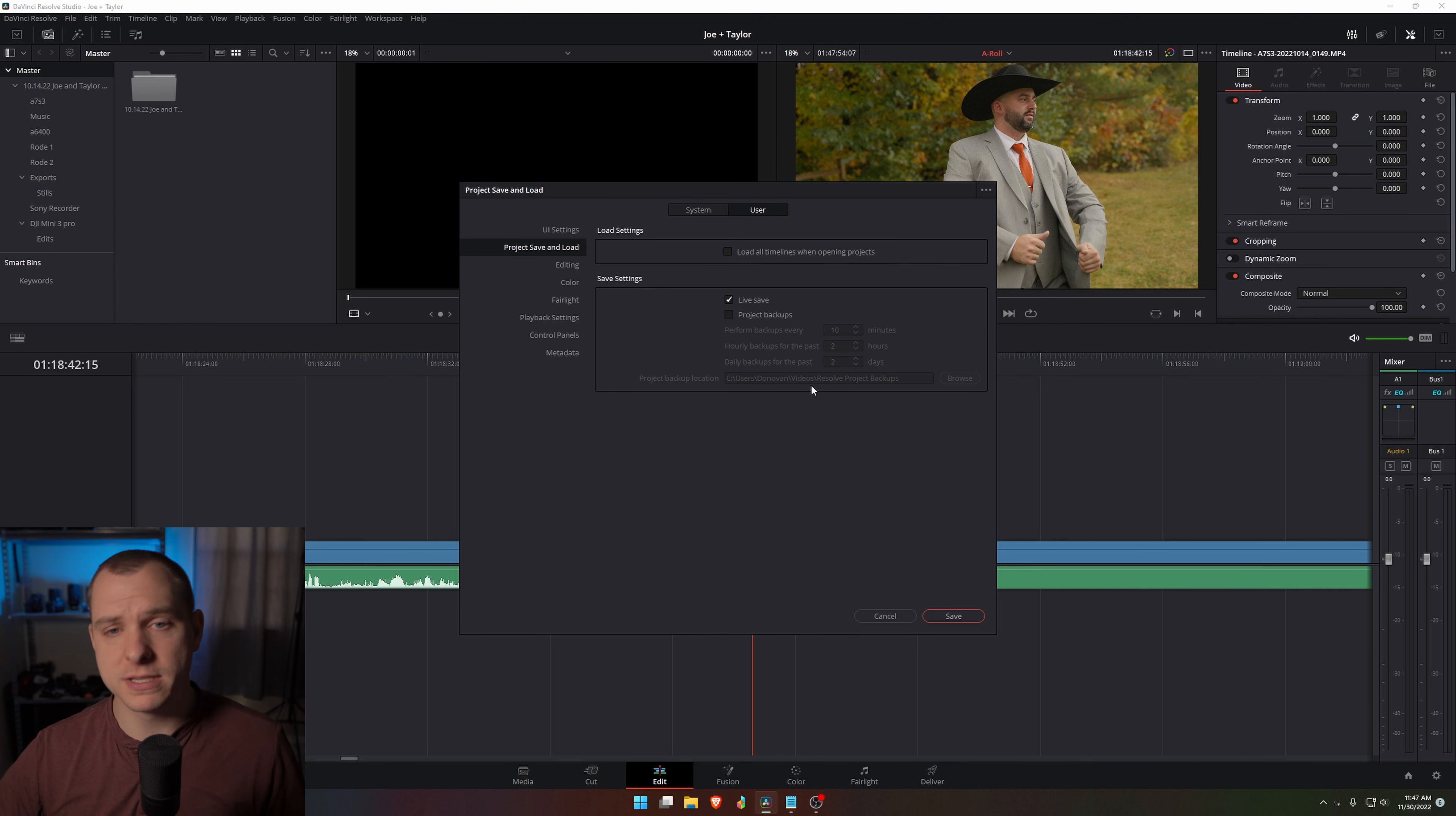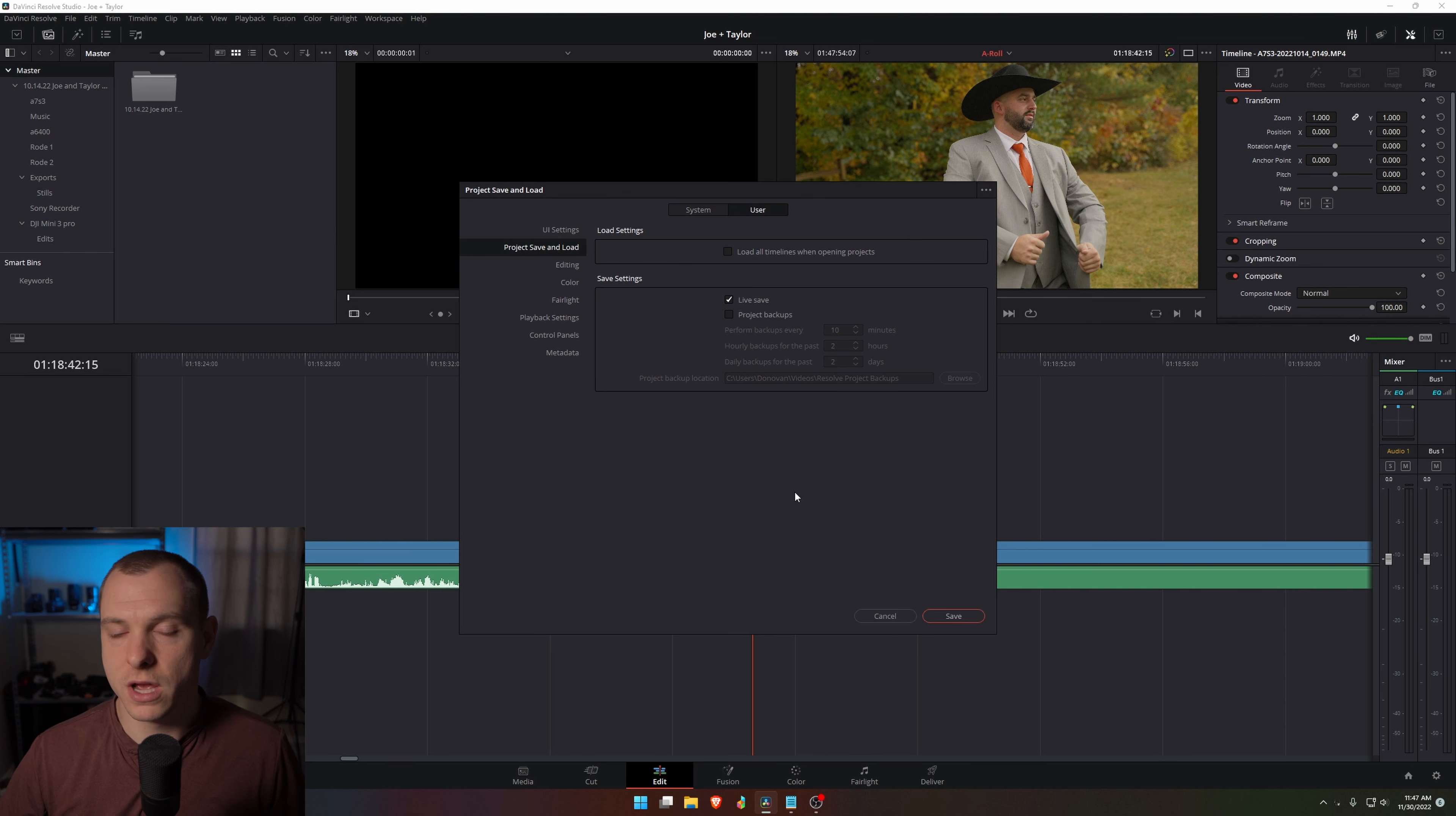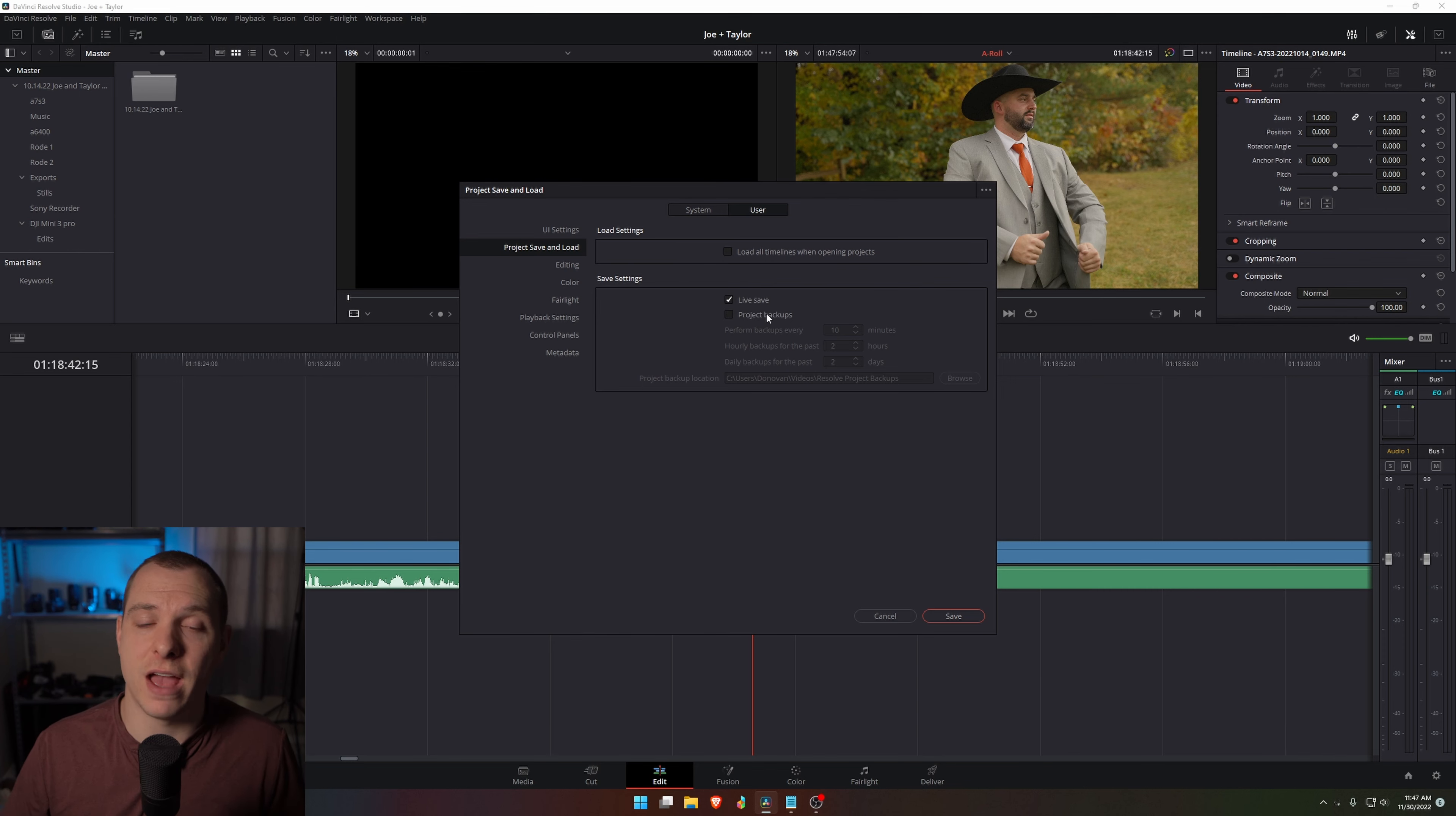For example, when you zoom in and out on all your clips and you make a change and it has to live save, it might take a second for it to update and it can cause performance issues. But of course the trade-off is you have to remember to save more often. So if you're having a bunch of performance issues and you feel comfortable wanting to save on your own rather than the automatic save, then you can deselect live save and it will save you some performance.